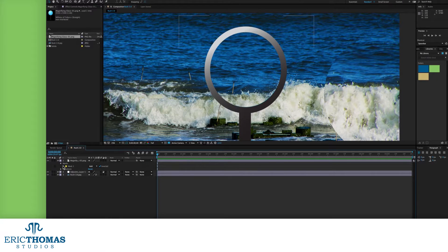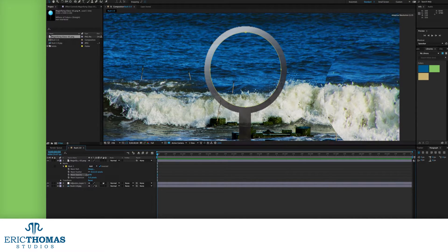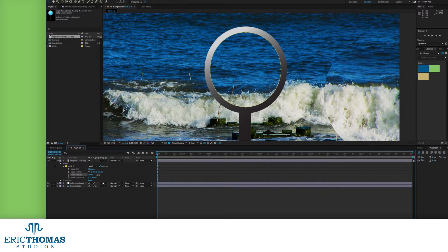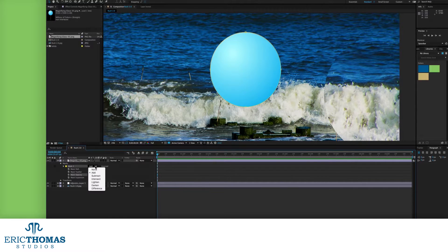Also under those settings, you can drop the mask opacity a bit, which will make it so some of the mask content still shows through for a slight tint.